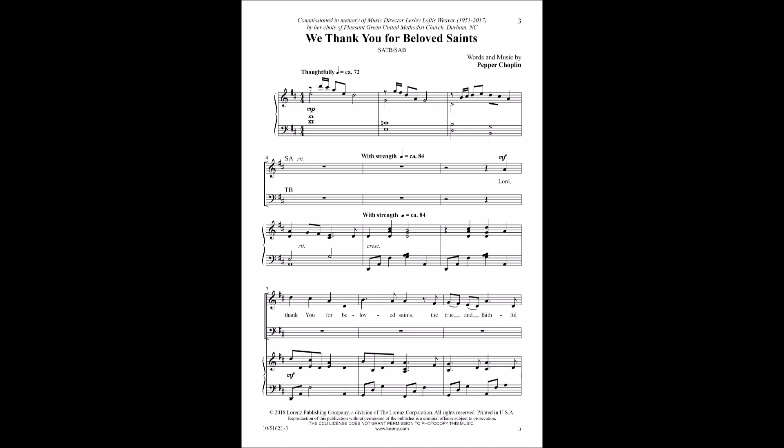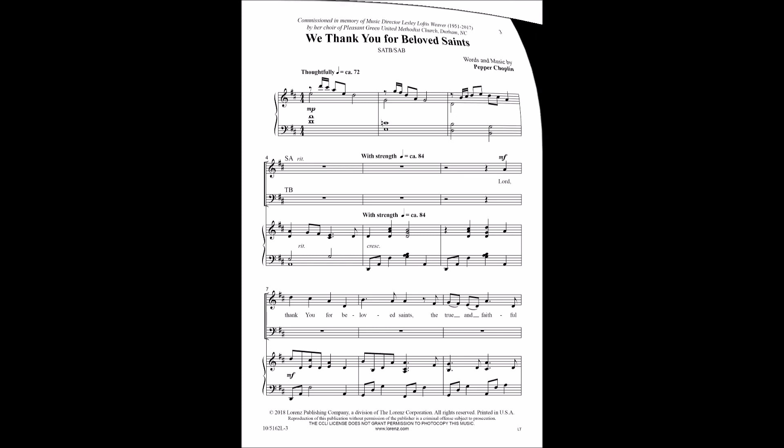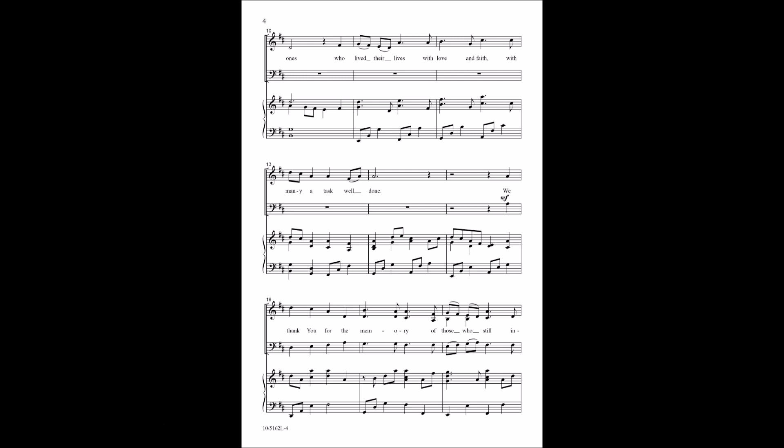We thank you for beloved saints, the true and faithful ones, who live their lives with love and faith, with many hearts as one.